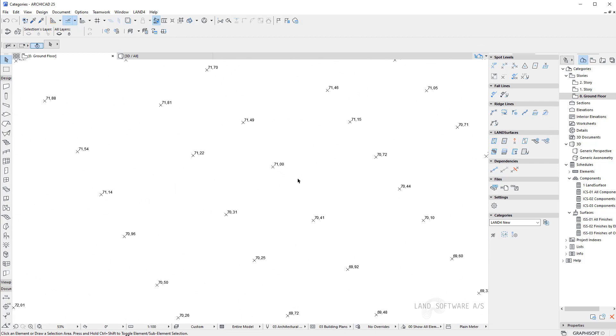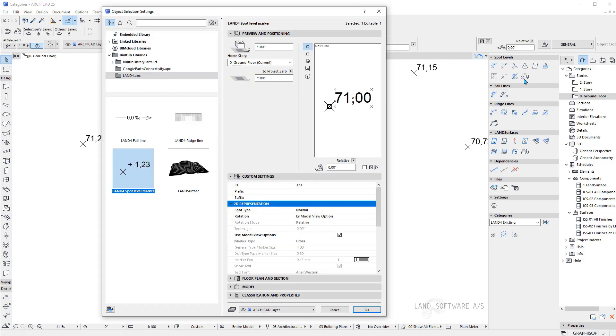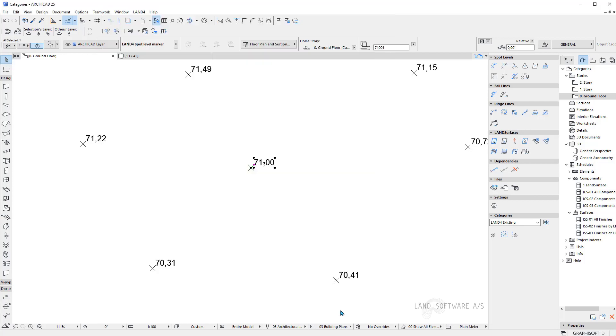Once you imported your spot levels, you can actually select one of them and access the spot level settings. Where you will see your id for each of the spot level that we imported through the file.